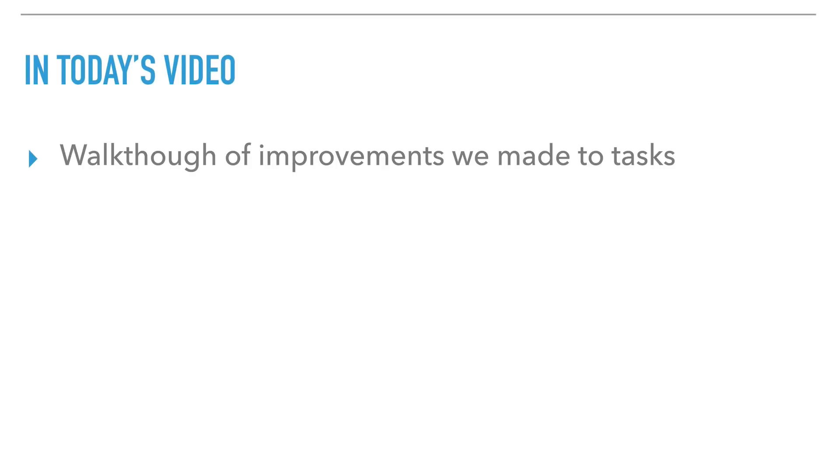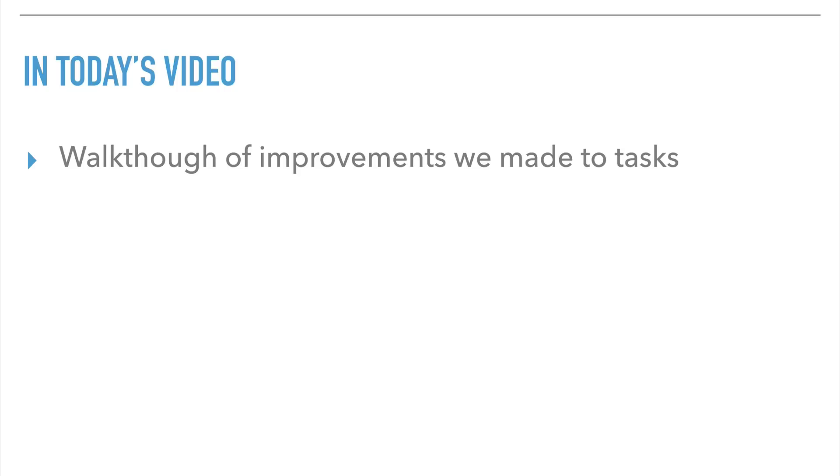Today I'm going to show you the improvements we've been working on to help you prioritize and work through the tasks you have assigned to you in Follow-Up Boss, based on the feedback we've been getting from a number of our customers.